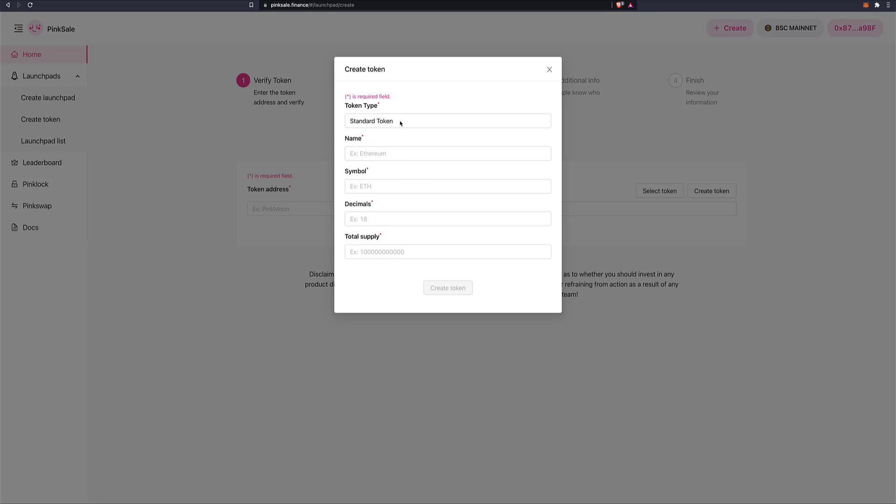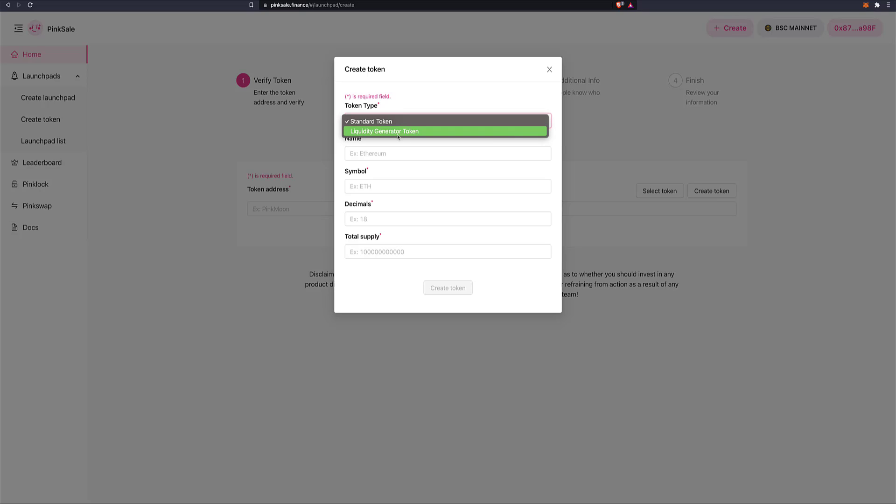And this is where you choose the type of token you want to create, the name, the symbol or ticker, decimals, etc. So you can choose between Standard Token or Liquidity Generator Token at the moment. In the future, very soon, you will be able to choose also the baby type tokens, the ones that give rewards in other currencies. But let's go for Standard Token.